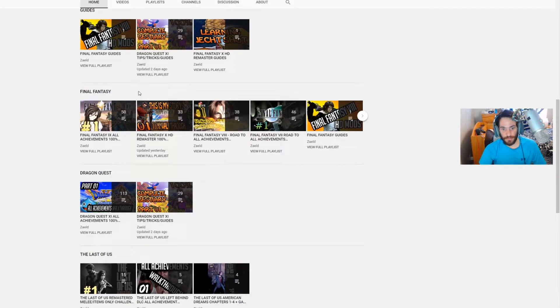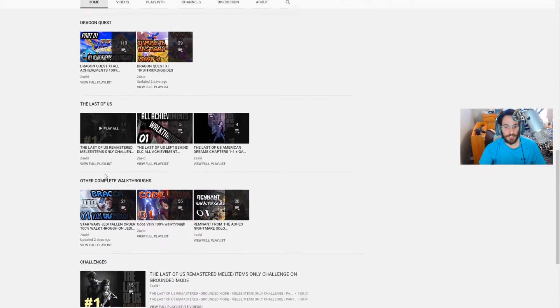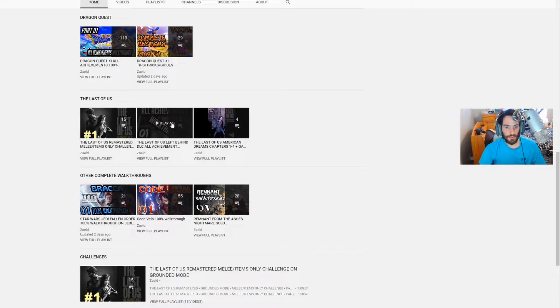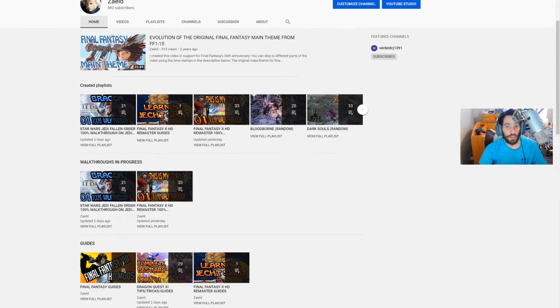Final Fantasy has its own series, Dragon Quest will have its own series, The Last of Us is more of a challenge walkthrough but I also have an all achievements walkthrough for the DLC.